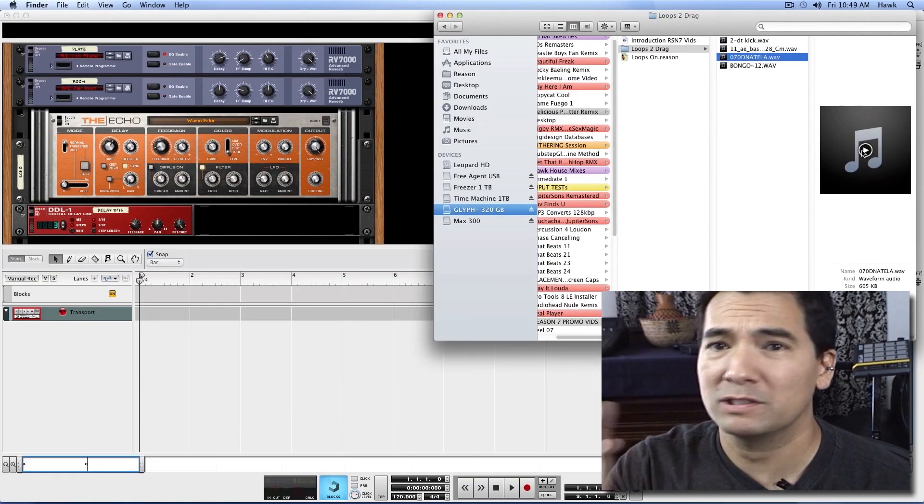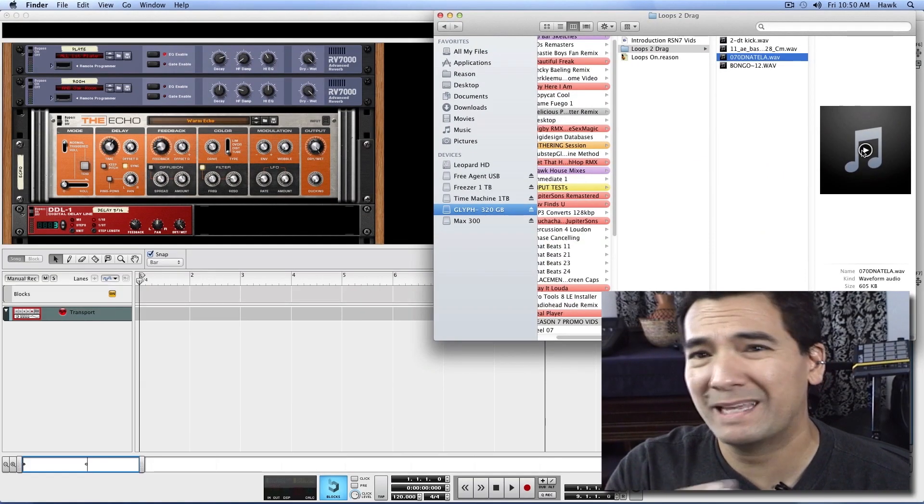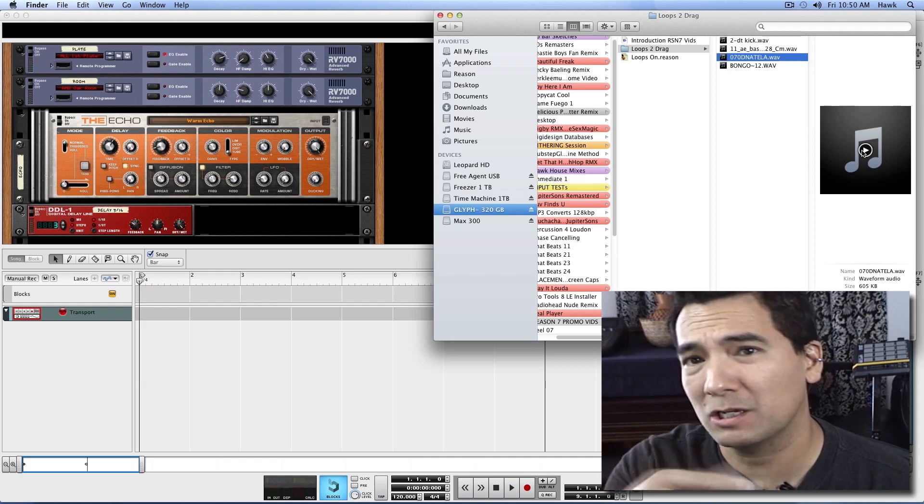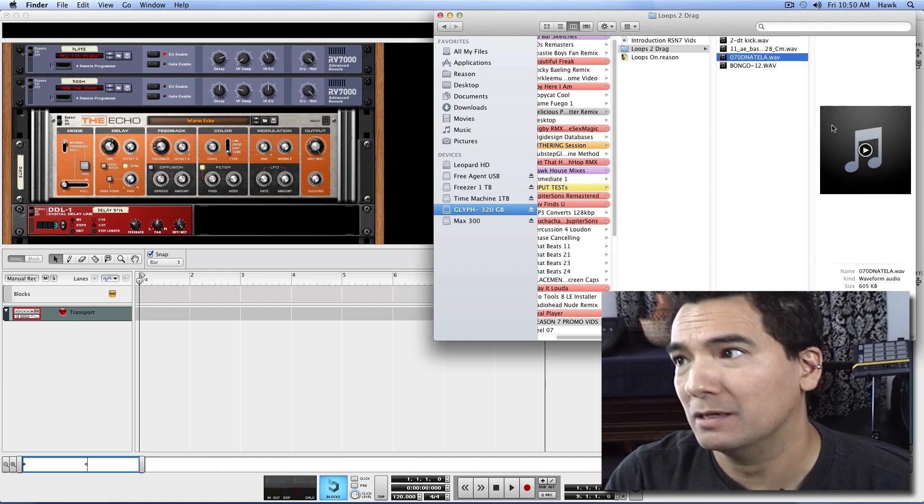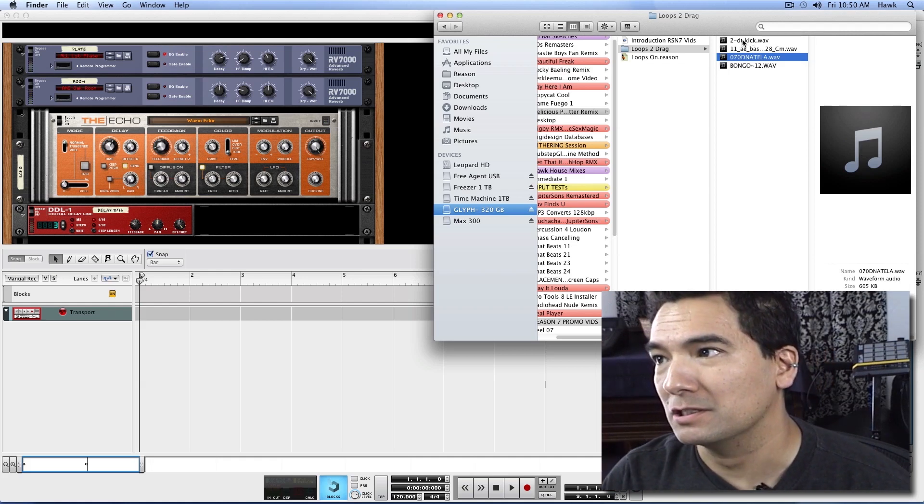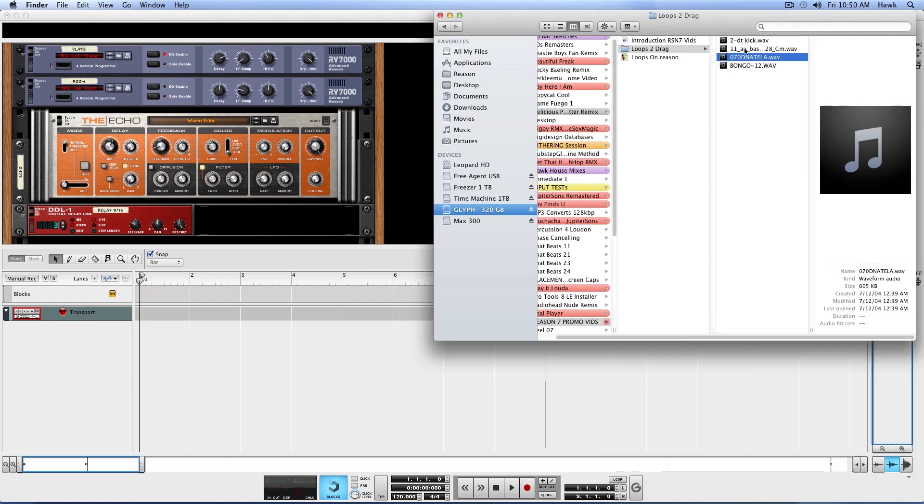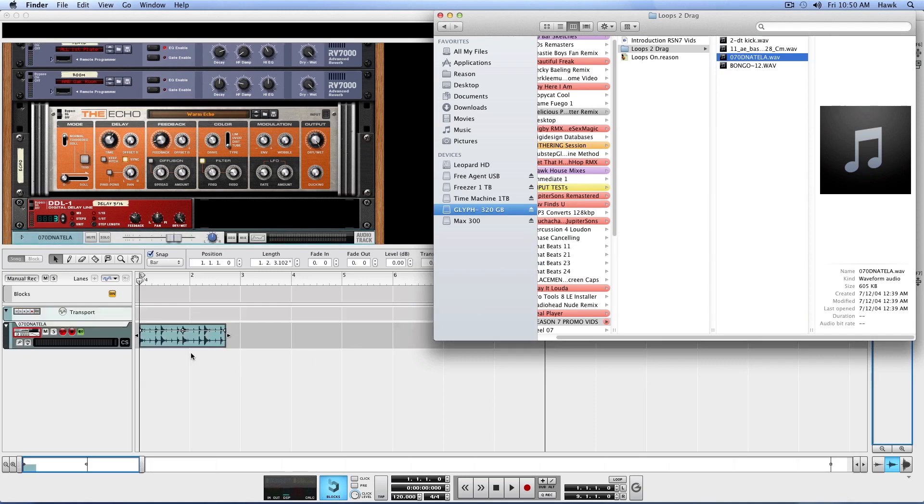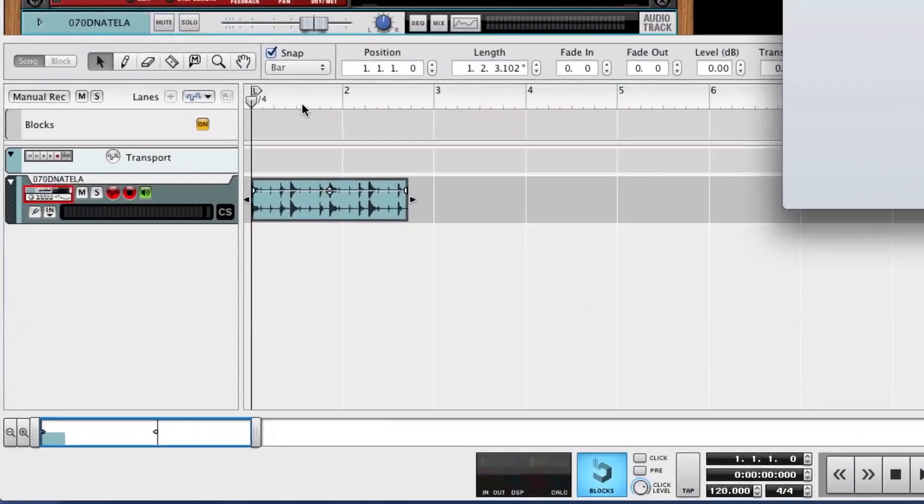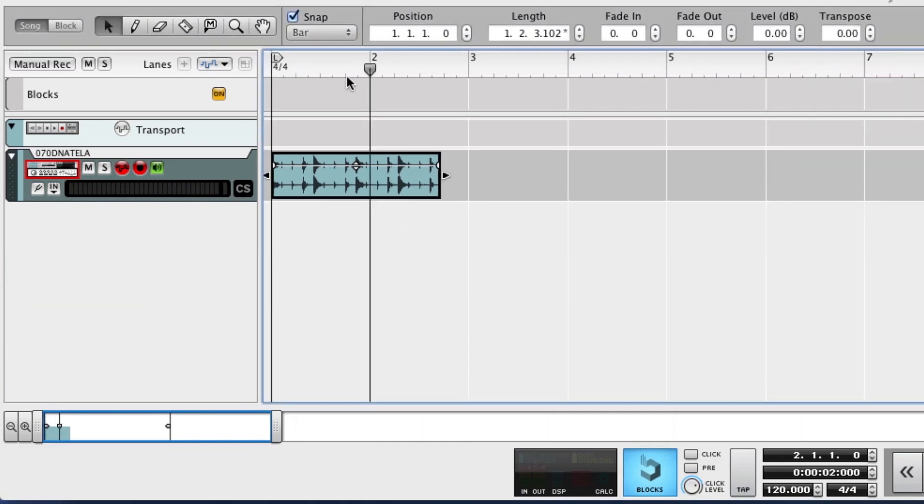So they're all different tempos, but that doesn't matter. We're just going to drag and drop them in. Watch this. Start off with a loop here, drag this in. And remember, wherever you have your play bar is where the loop is going to drop in.